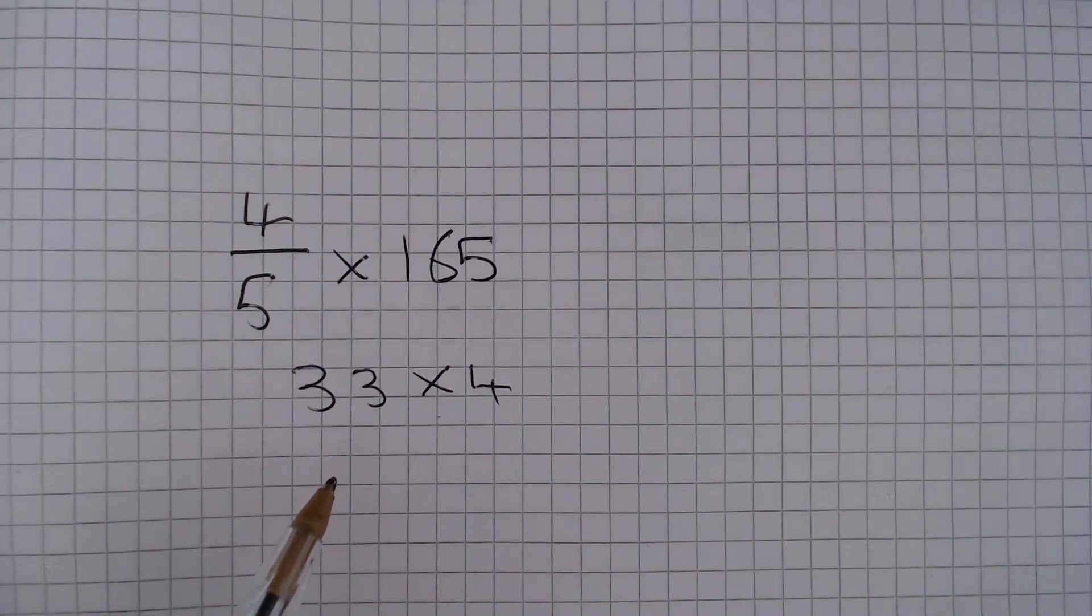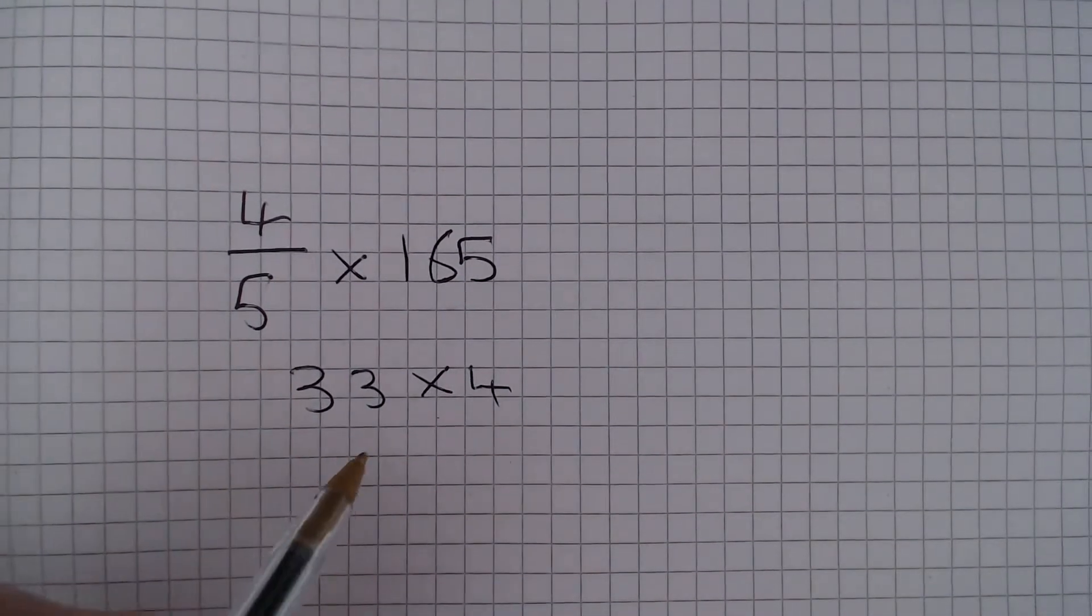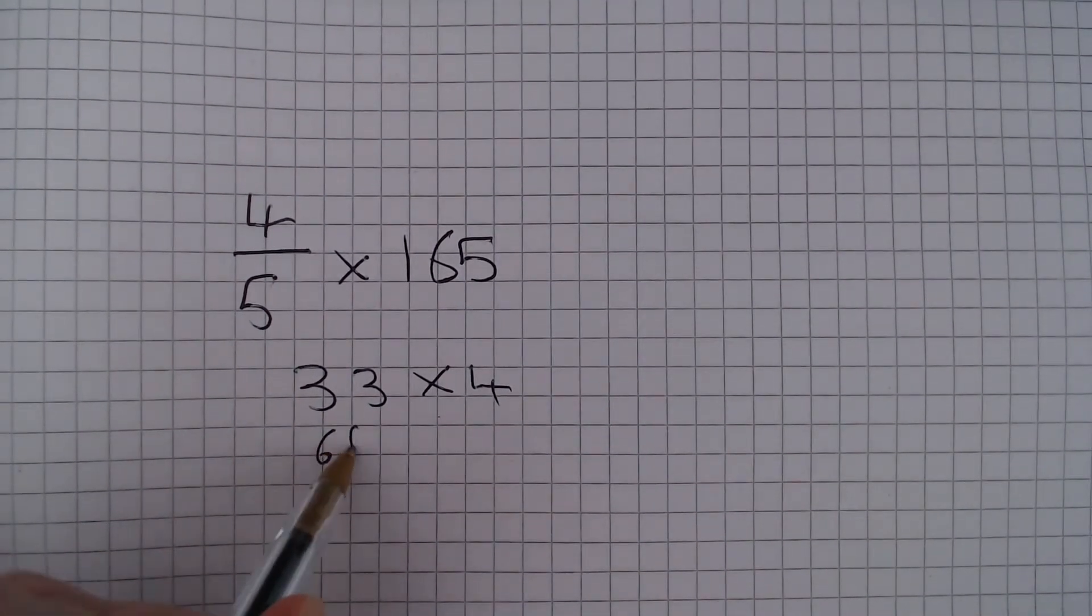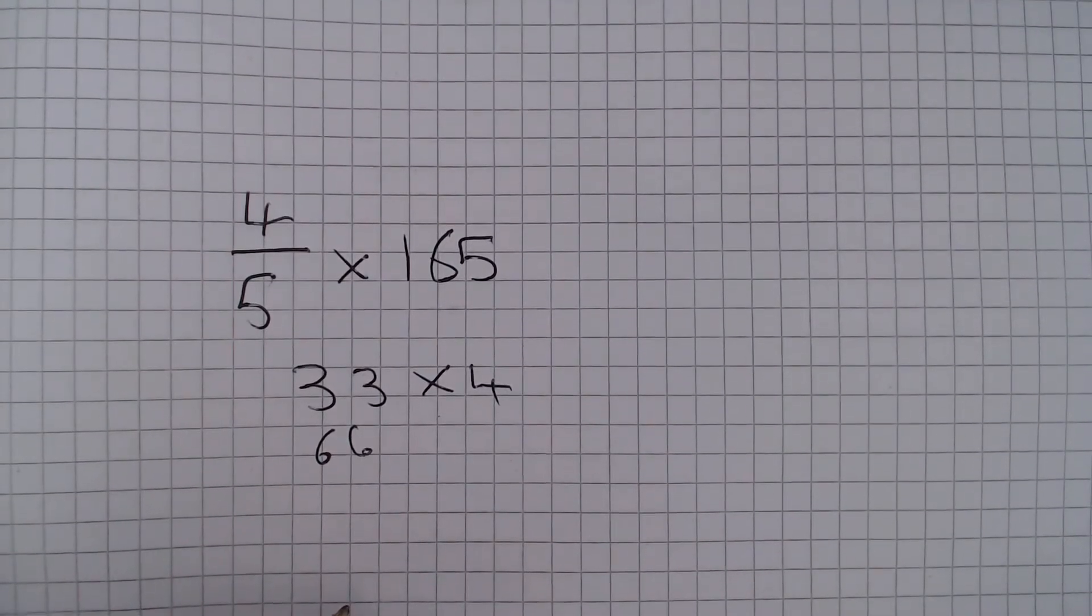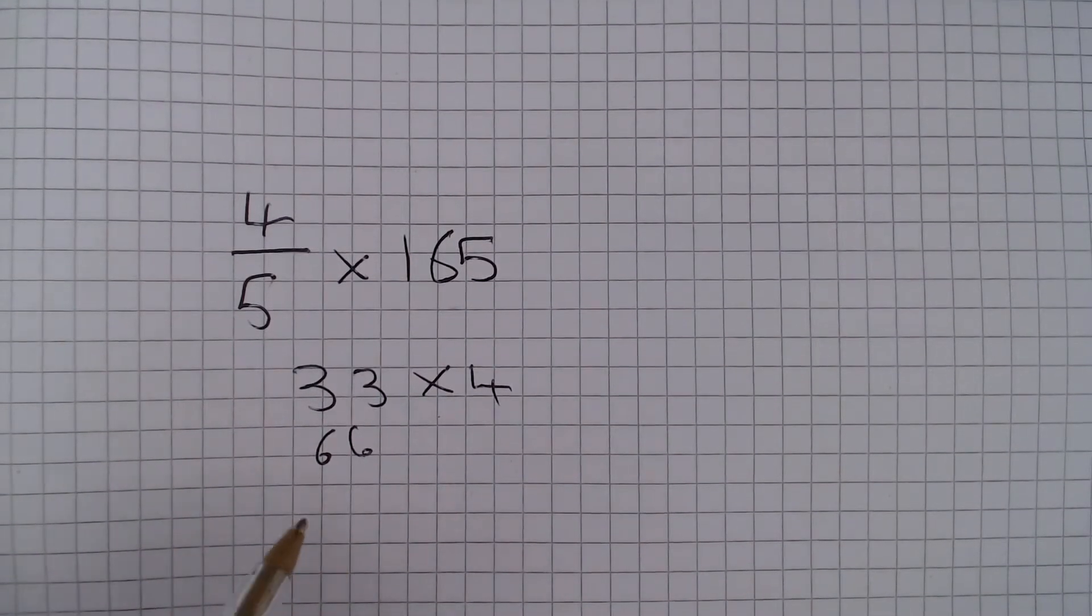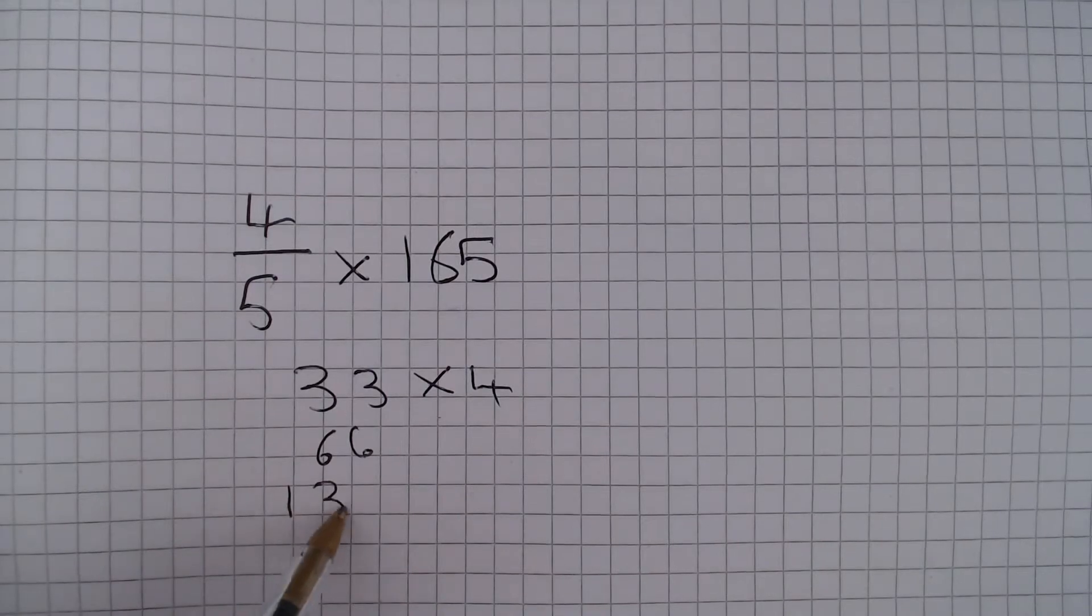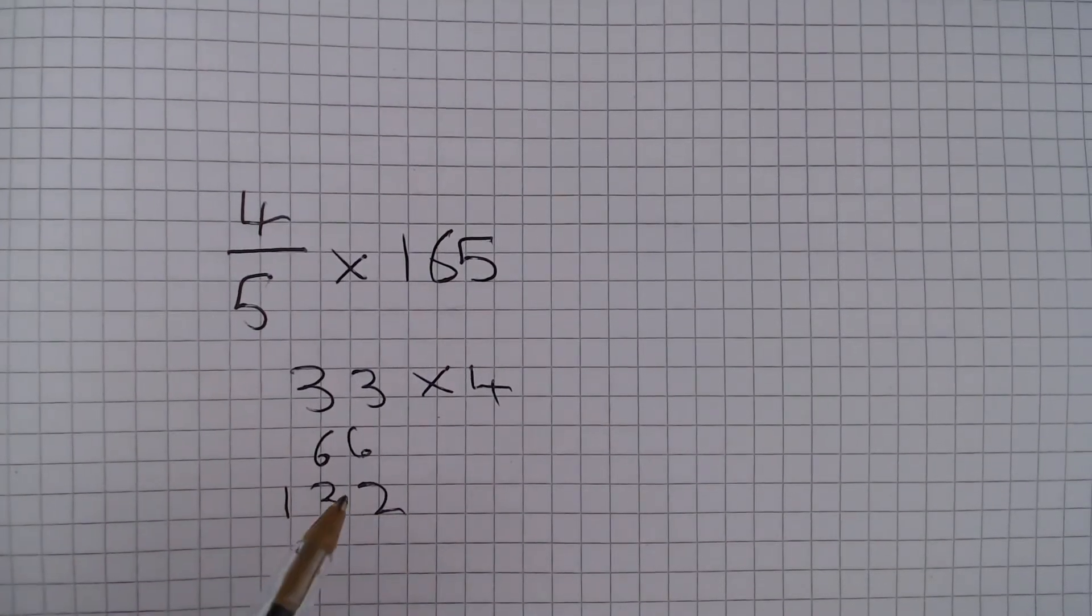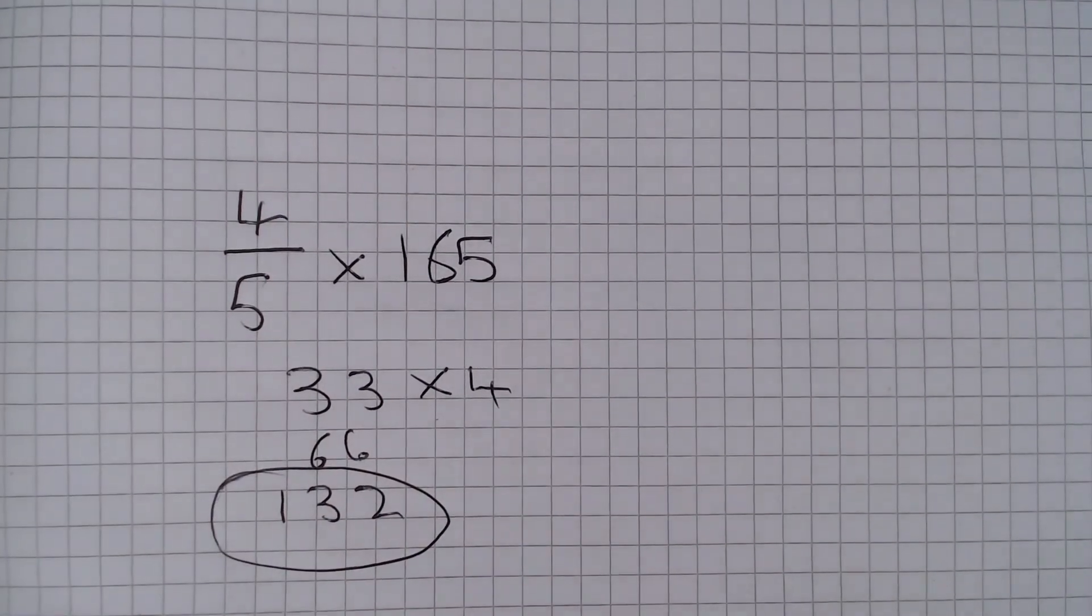So if we multiply 33 by 2 we get 66, and if we multiply this by 2 again we are going to get 132. And so that is our answer.